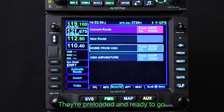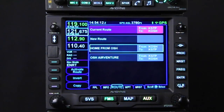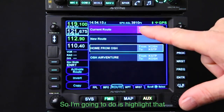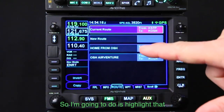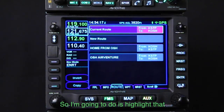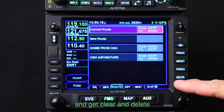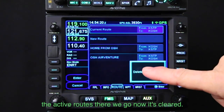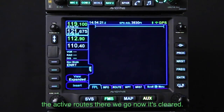They're pre-loaded and ready to go. So let's clear the current route — I'm going to highlight that, hit clear, and delete the active route. There we go — now it's cleared.